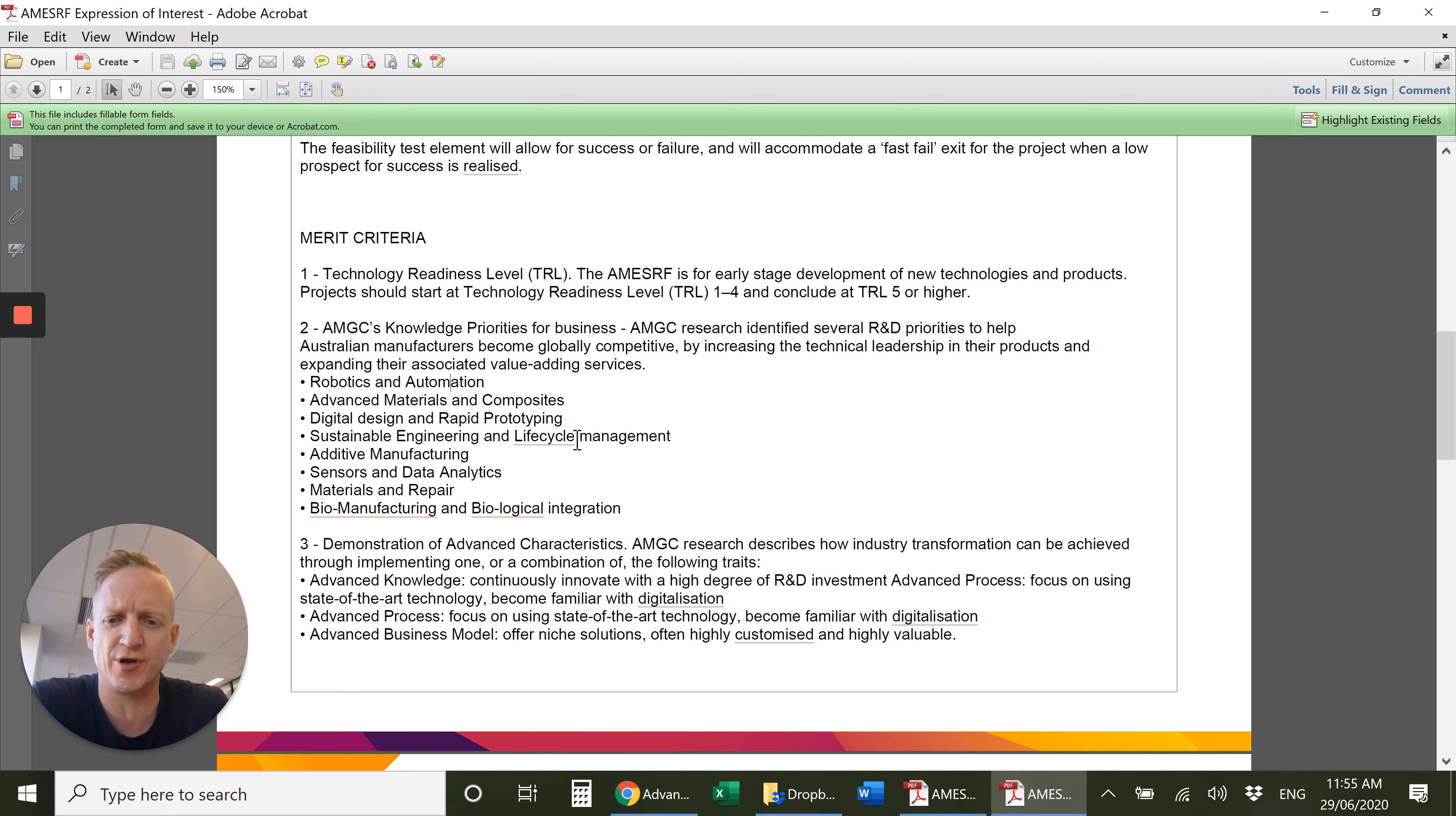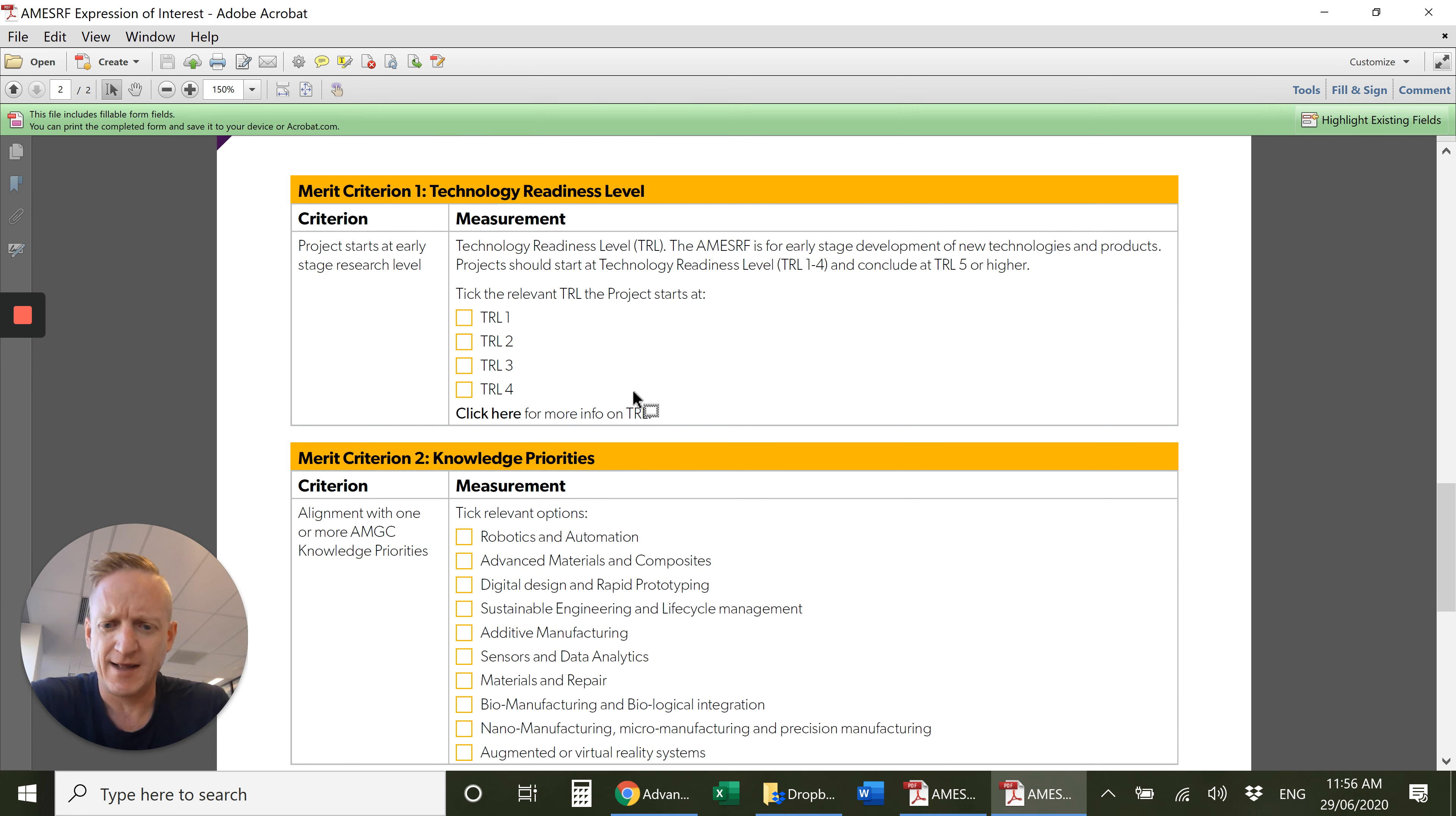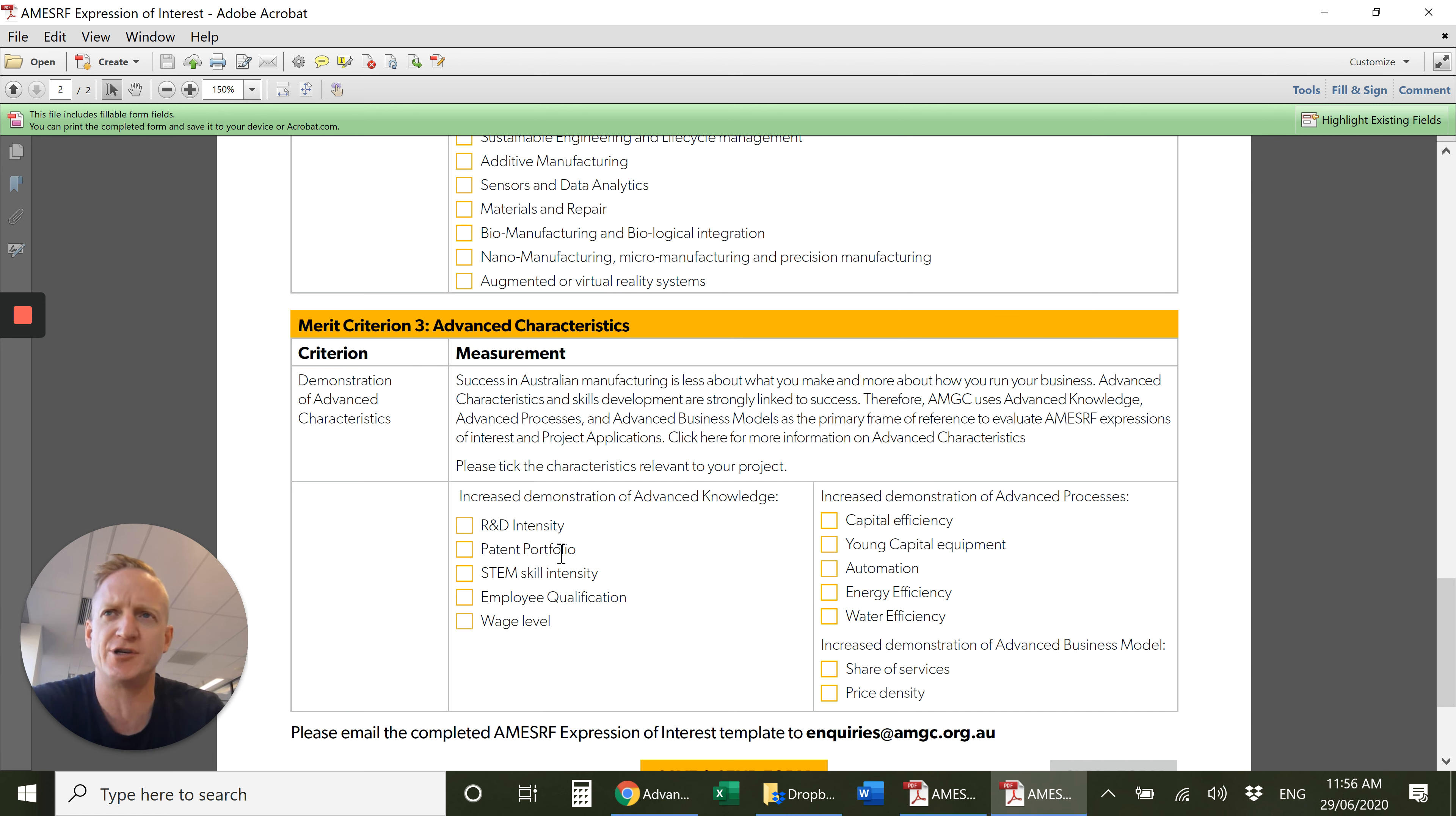On the second and final page you can describe or basically tick where you fit in the technology readiness level, tick in the criterion, and then measurement. How can you measure what you're going to produce? They really want to encourage widespread adoption amongst the industry, so think about how you can convey this to the rest of the industry. Good luck with your application.